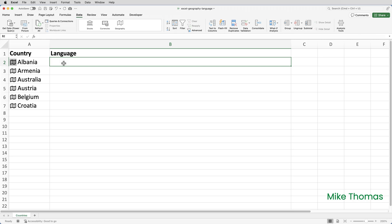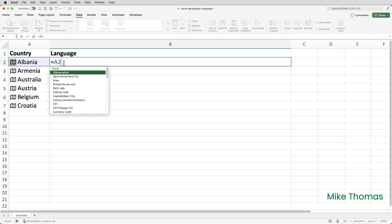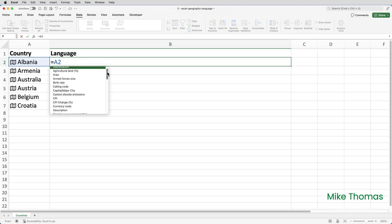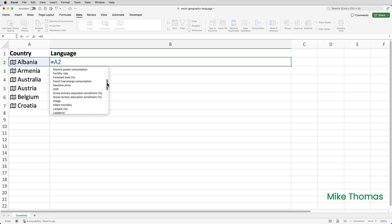Now, there is another way to generate the languages in column B. Rather than clicking the properties icon and selecting official language from the list, you can actually enter a formula directly into the cell. So, if I stay in B2 and type equals A2, because Excel knows that what's in A2 is not just text, it's a geographic data type, it automatically pops up a list. And these are all the properties of the geographic data type.